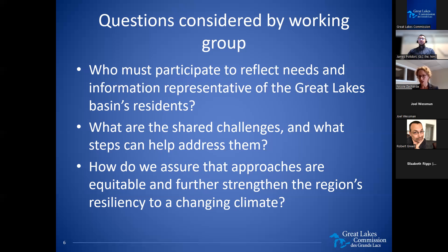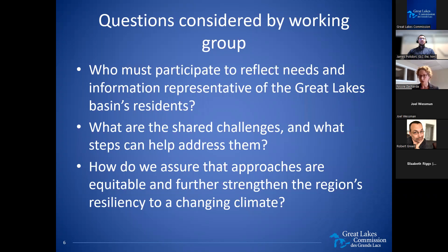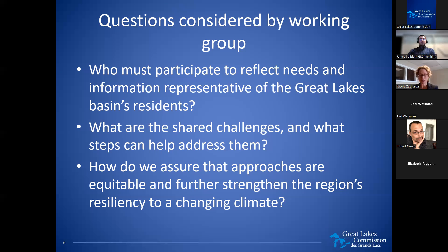Then we turn to what are those shared challenges. The Great Lakes Commission is an interstate agency that works on behalf of the Great Lakes states and provinces. What challenges are they finding in administering funds through their state revolving funds and other opportunities? And of course, we want to make sure there's an umbrella over all of this, where we are mindful that approaches are going to move the needle forward on equity and assure that we're building resiliency into all the actions we take with these federal dollars.